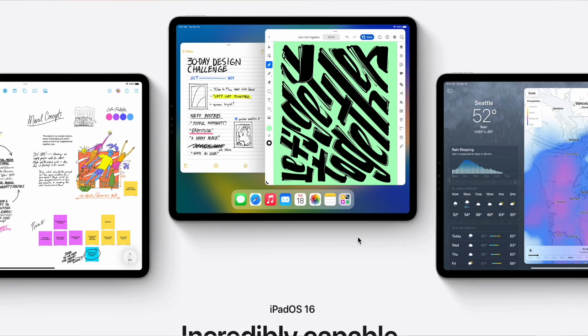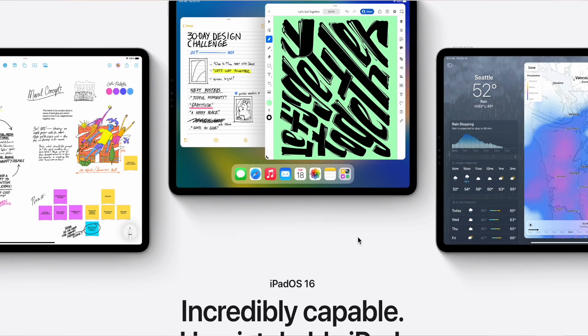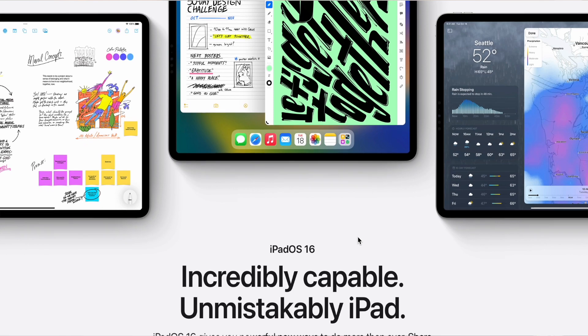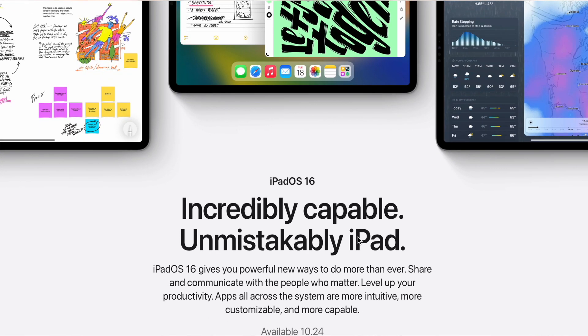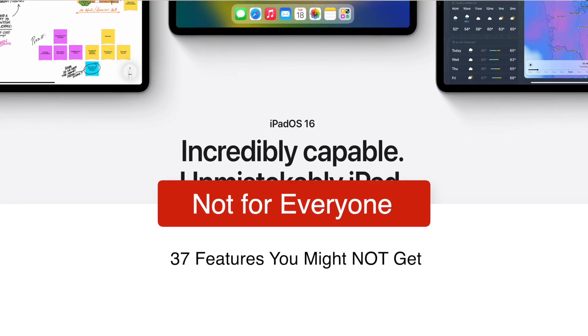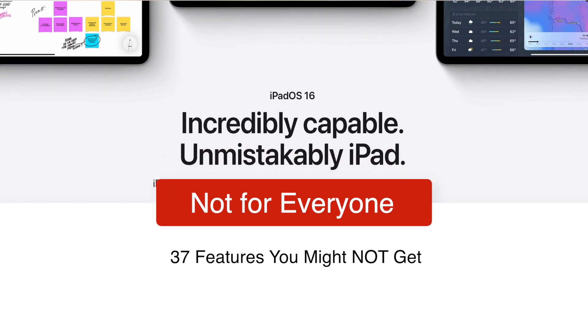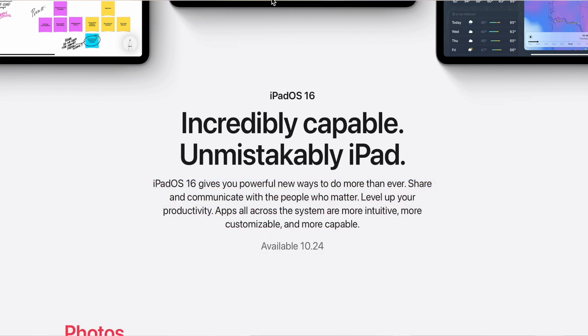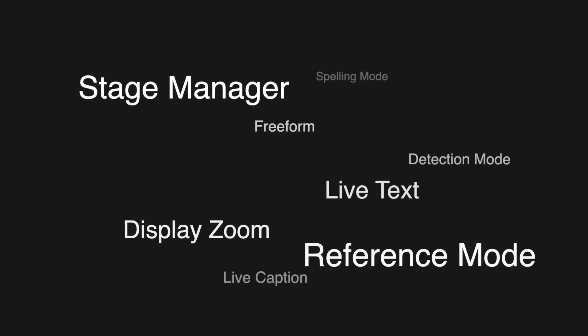iPadOS 16 will come out this Monday, the 24th of October. While you are eagerly waiting to install it, let's talk about the things you might not get. From the over 100 new features that Apple has promised, there are about 37 features not all of you will get.